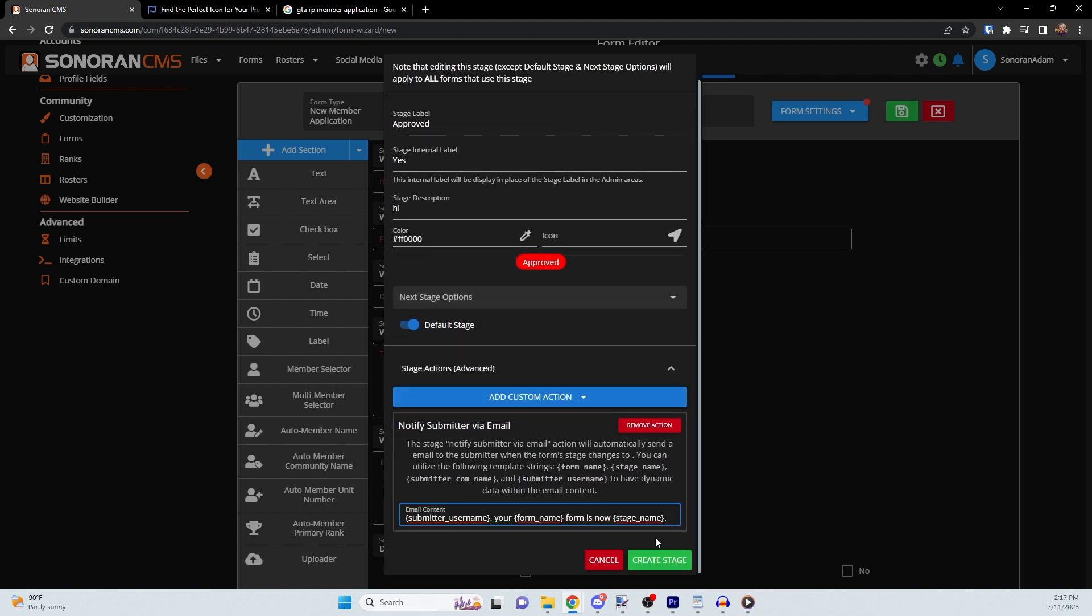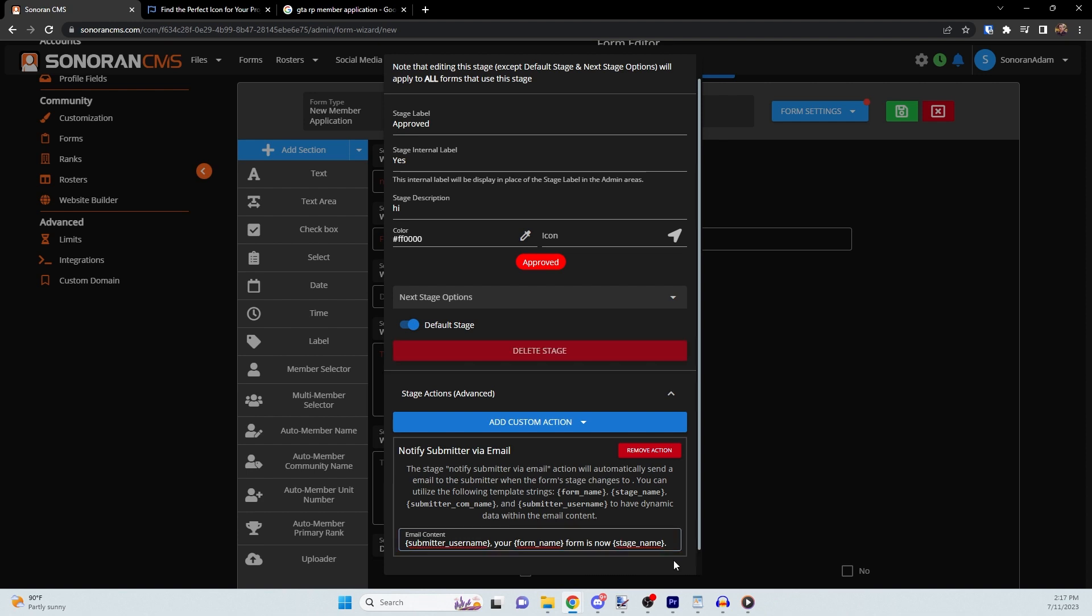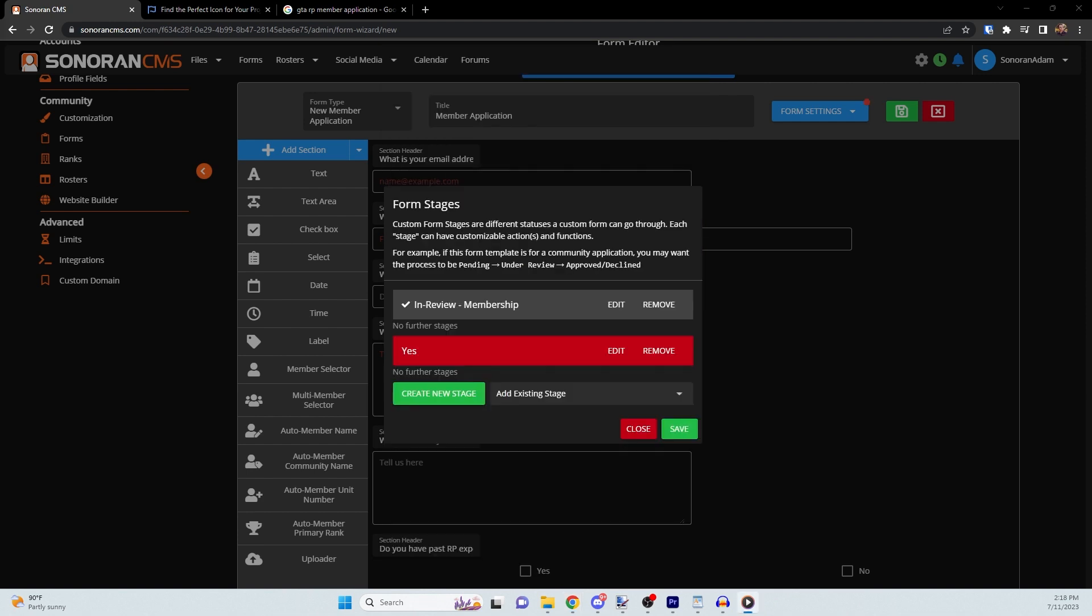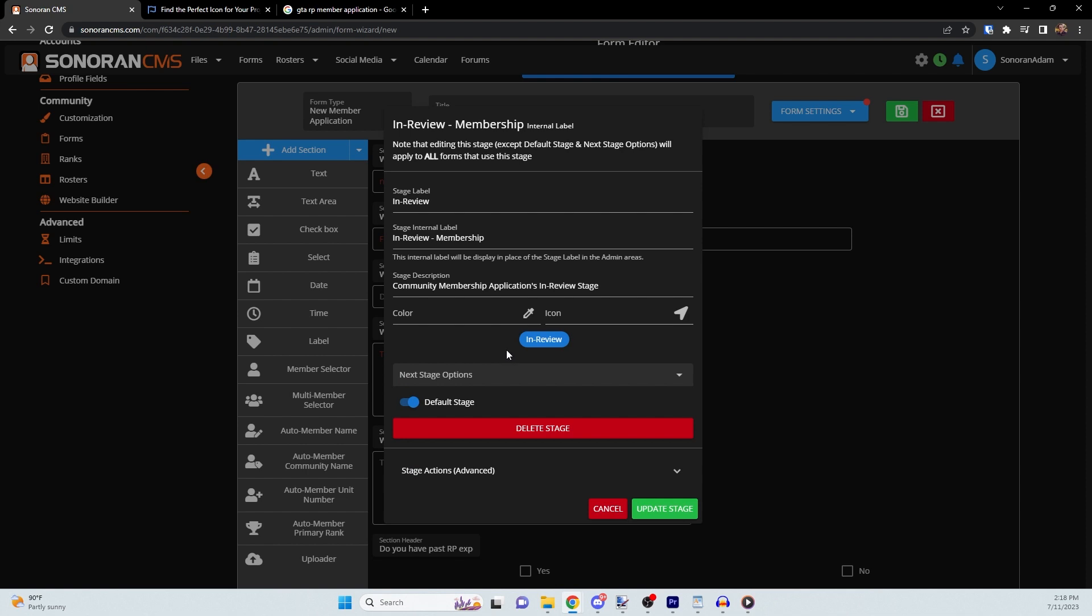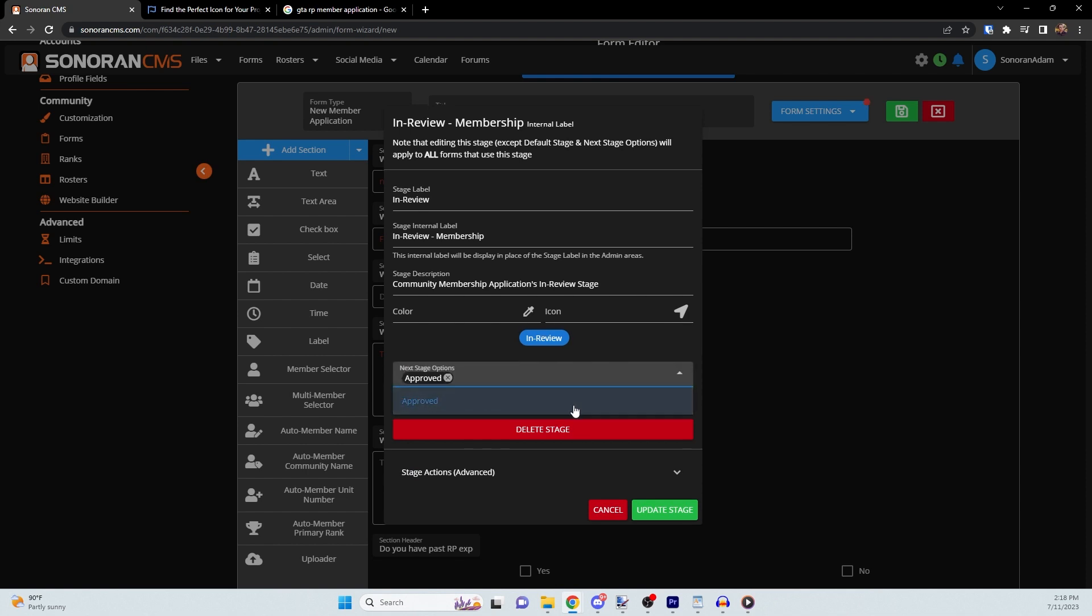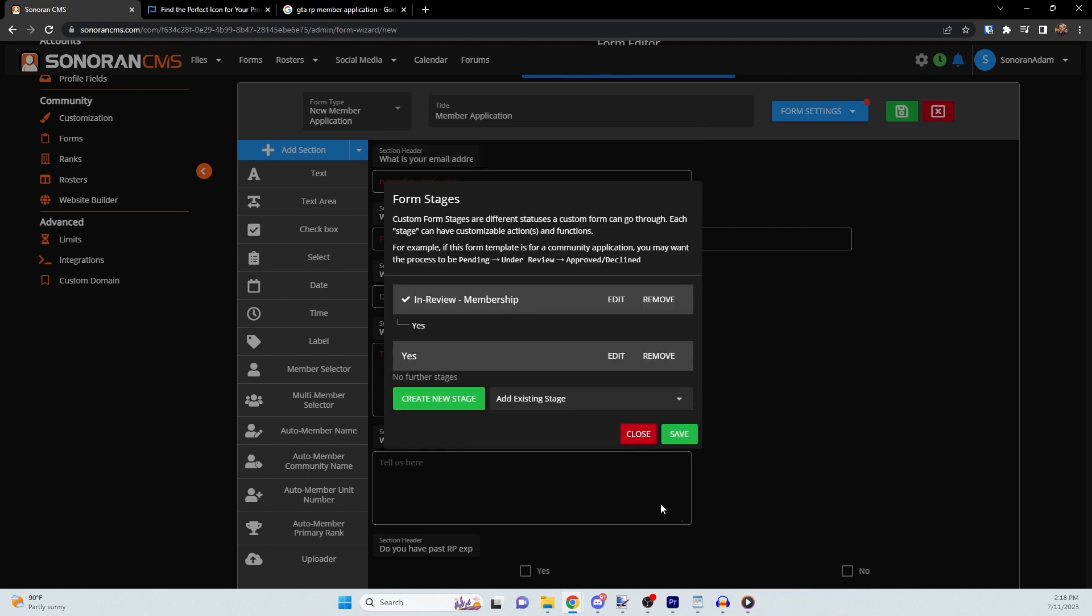When you're done, click Create Stage. If your stage shows up as red like this, you may need to edit the previous stage and select the stage you just created as the next stage. When you have customized all the stages to your liking, press Save to save it.